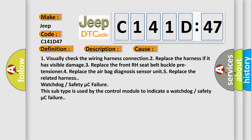One, visually check the wiring harness connection. Two, replace the harness if it has visible damage. Three, replace the front RH seat belt buckle pre-tensioner.